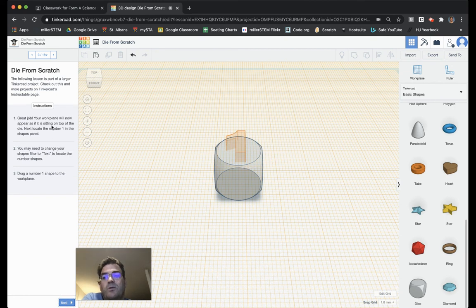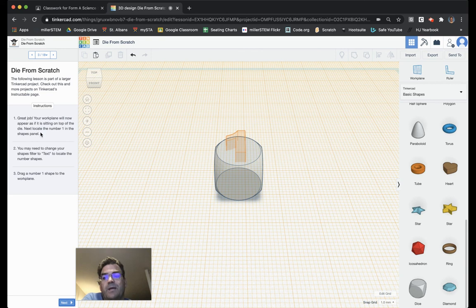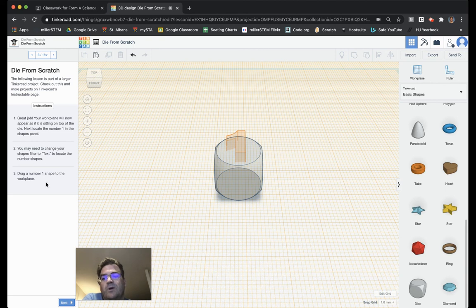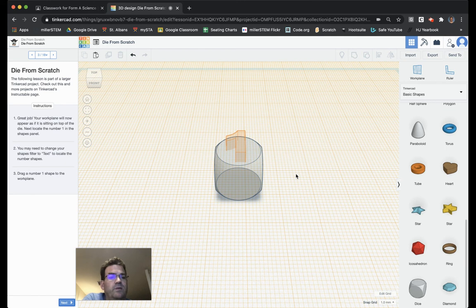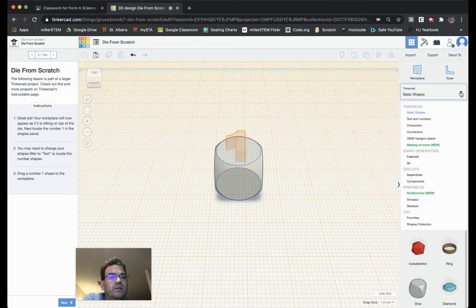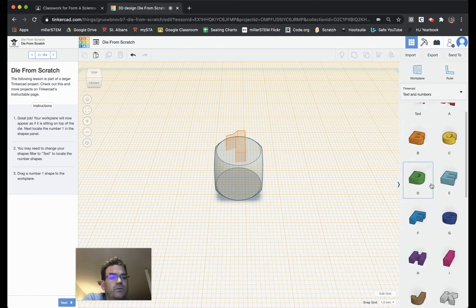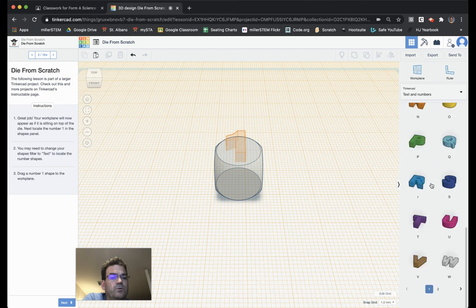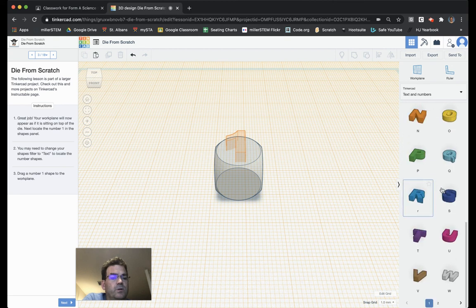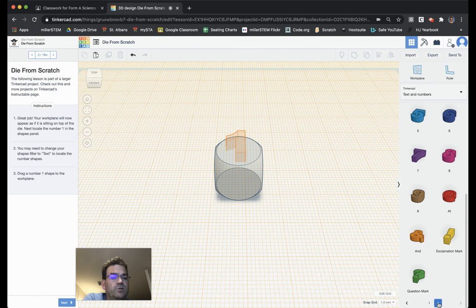Great job. Your work plane now will appear as if it is sitting on top of the die. Next, locate the number one in the Shapes panel. You may need to change your Shapes filter to Text to locate the number shapes. Drag a number one shape to the work plane. So, let's go here to Text to Numbers. We've got to scroll down and then there's a one and a two.